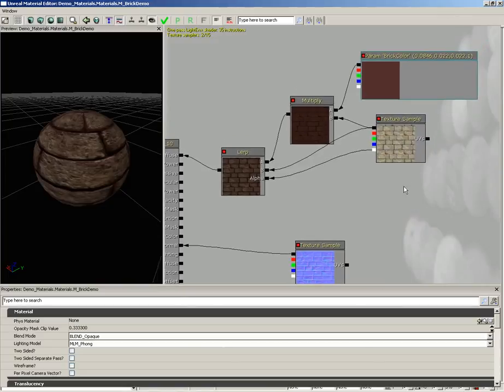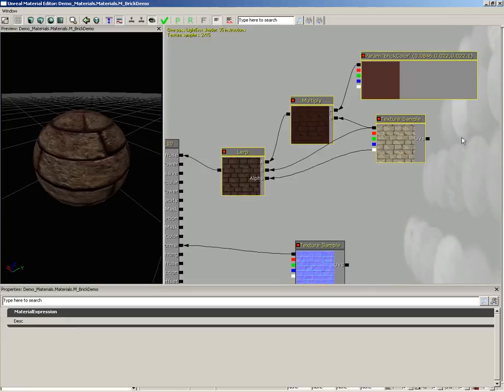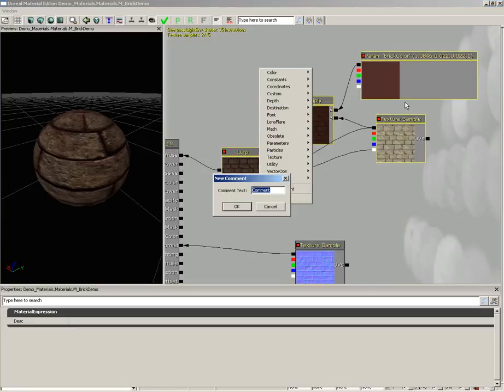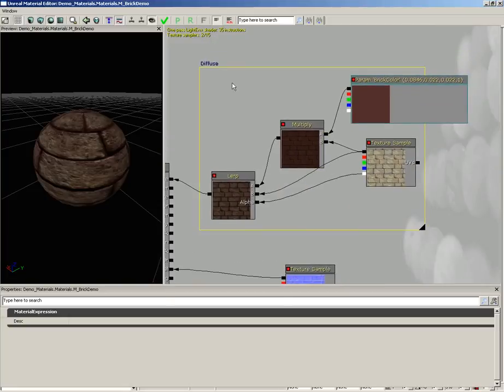What I'm going to do is hold down Control and Alt and drag a marquee selection box around all of these nodes. Then right-click out here in empty space and choose New Comment. Let's put in 'diffuse' and click OK. We get this nice box which surrounds all of our nodes.